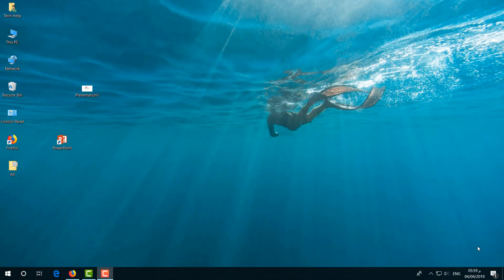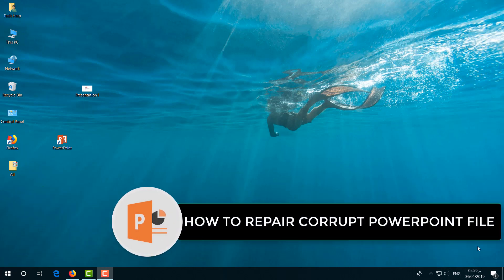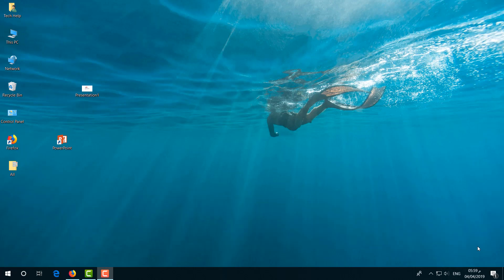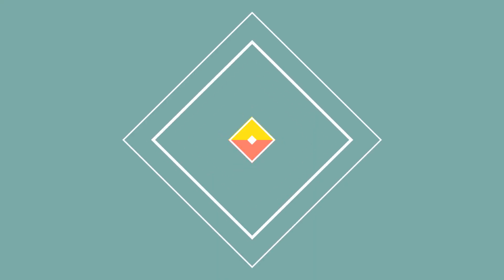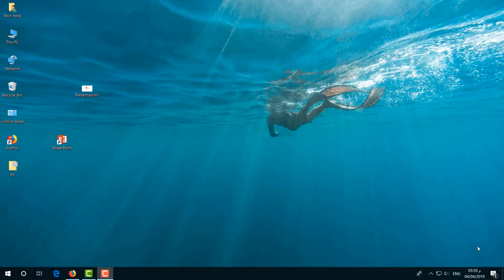Hello and welcome back to another tutorial. In this tutorial I'm going to share with you how to fix a Microsoft PowerPoint presentation. I'm going to show you four ways how you can fix that.